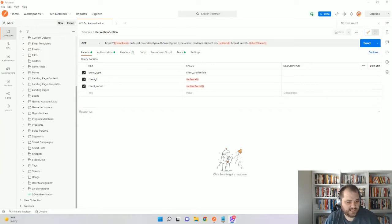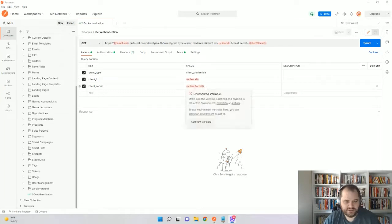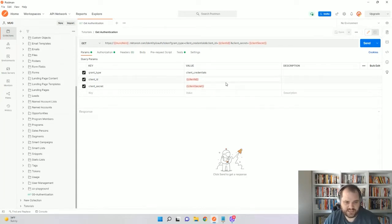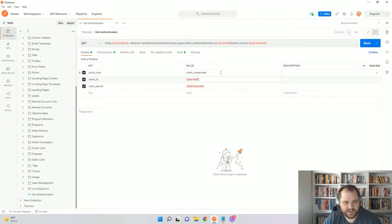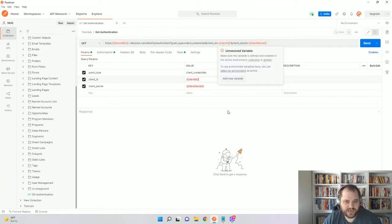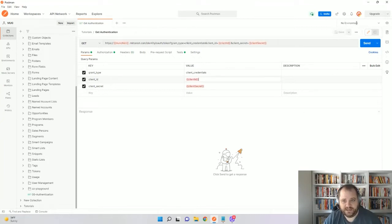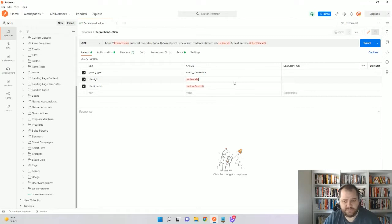First thing here, you can just see that this is the call, but anytime you see the double curly braces here, it's just a variable, same as a token in Marketo. So we're going to populate these in an environment. I'll show you how to set up the environment first.